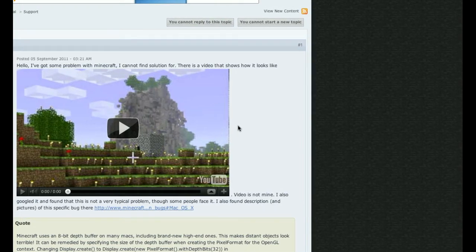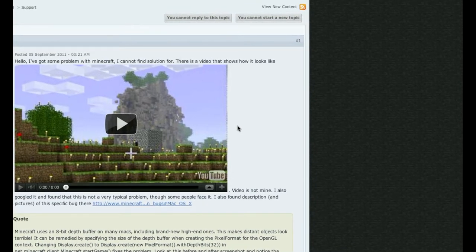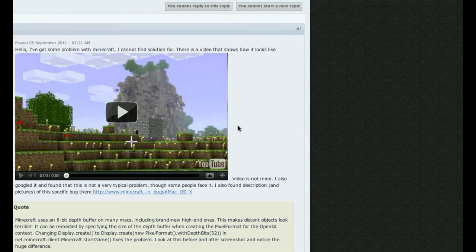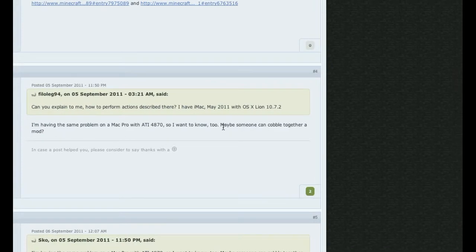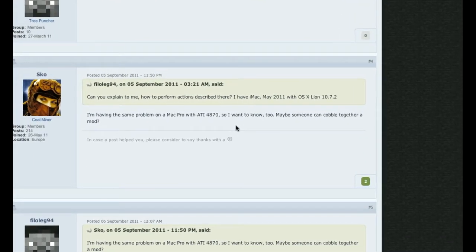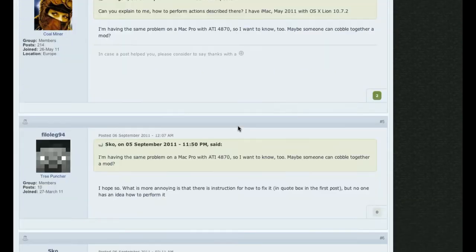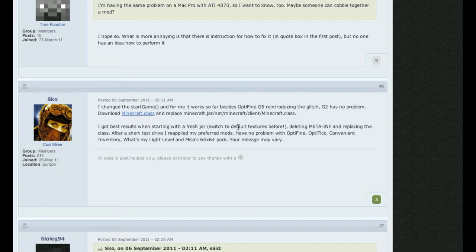I came upon this site after I don't know how many hours of searching. This post started back in March, and there's like several hundred pages of posts. But anyway, in here, group member Sko managed to make a fix. At first it seemed a little complicated, but I'm gonna show you how to fix it. So here we go.